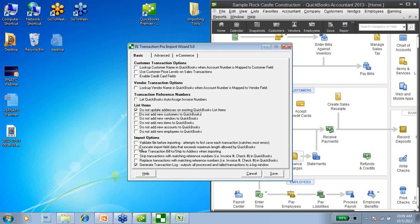We can validate the file before importing, which will catch the most amount of errors prior to the actual import. It's going to take some extra time, but it sort of saves time on the end result as well. And here's the big one down here — to generate a transaction log — this is what I was referring to earlier, that TPI will give you a log of what did or did not come into QuickBooks. So we always want to make sure that this is checked.